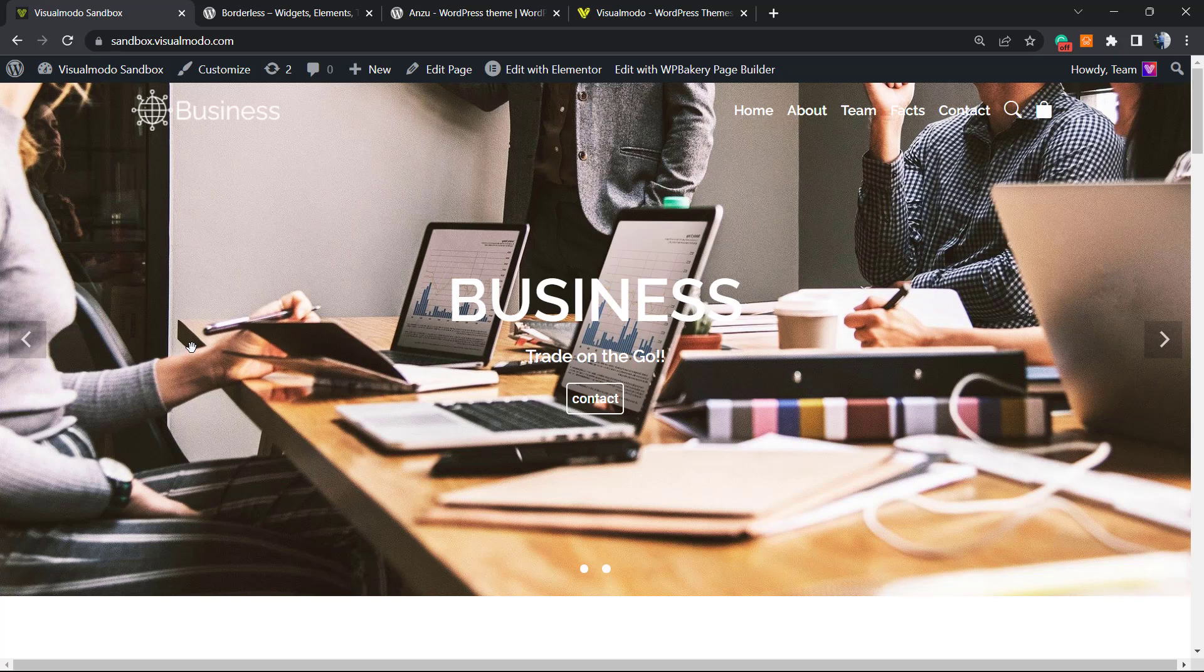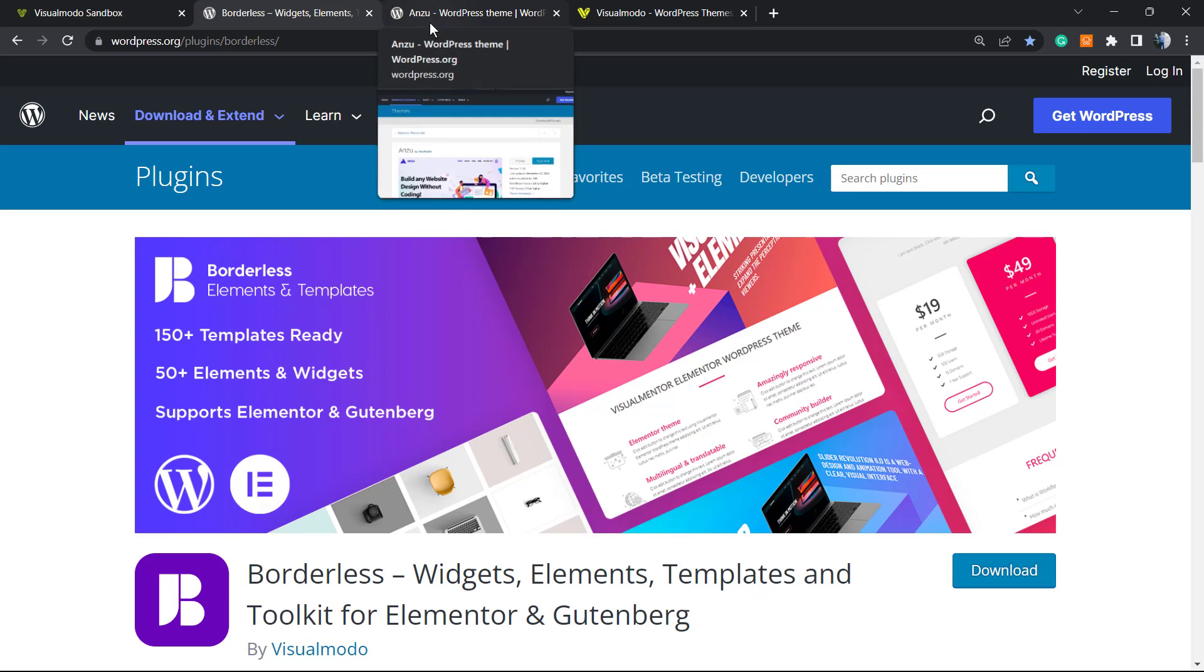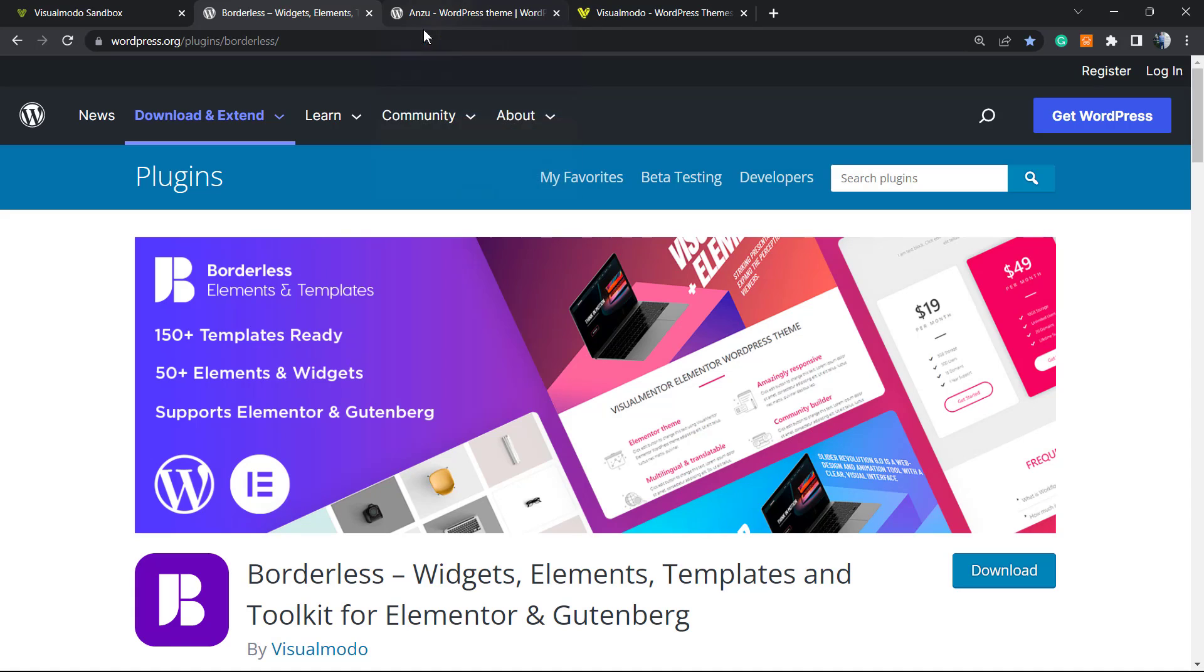Don't forget to check out our Borders WordPress plugin in order to gain widgets, elements, templates, and tools to build up your site using Elementor and Gutenberg, and even prebuilt sites that you can import with a single click. To install, just go to WordPress dashboard, Plugins, Add New, search for Borders, click on Install and Activate.